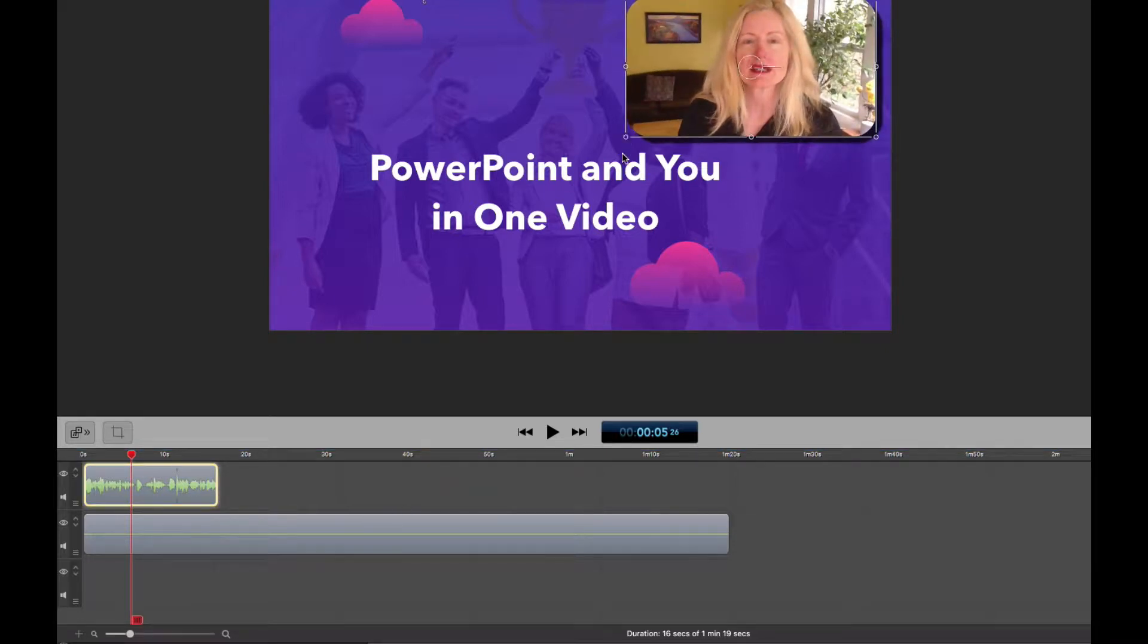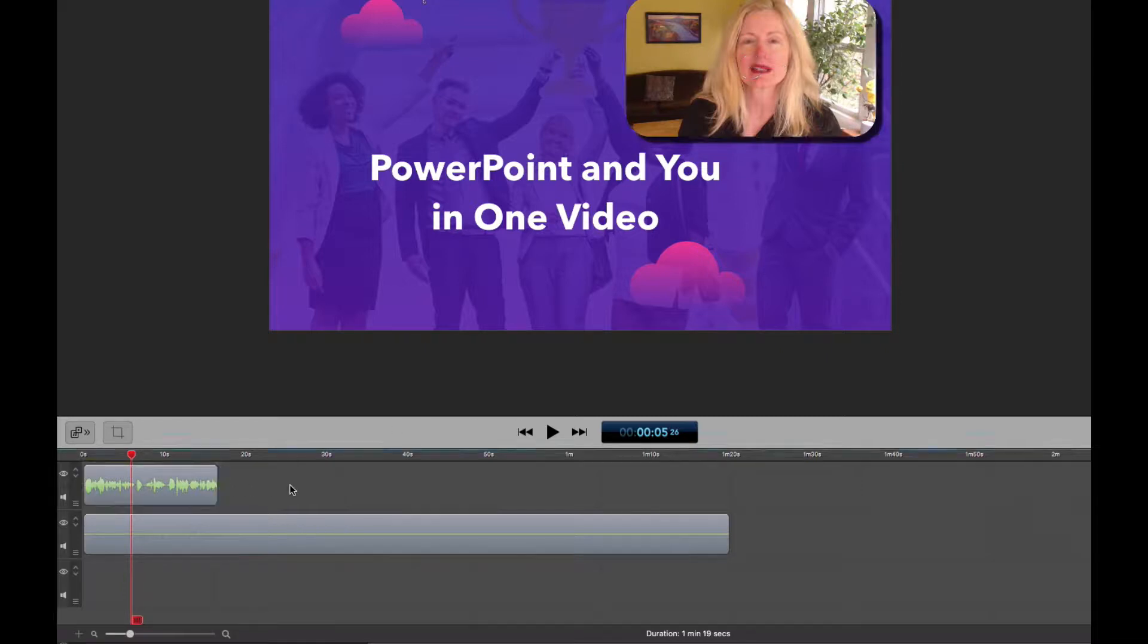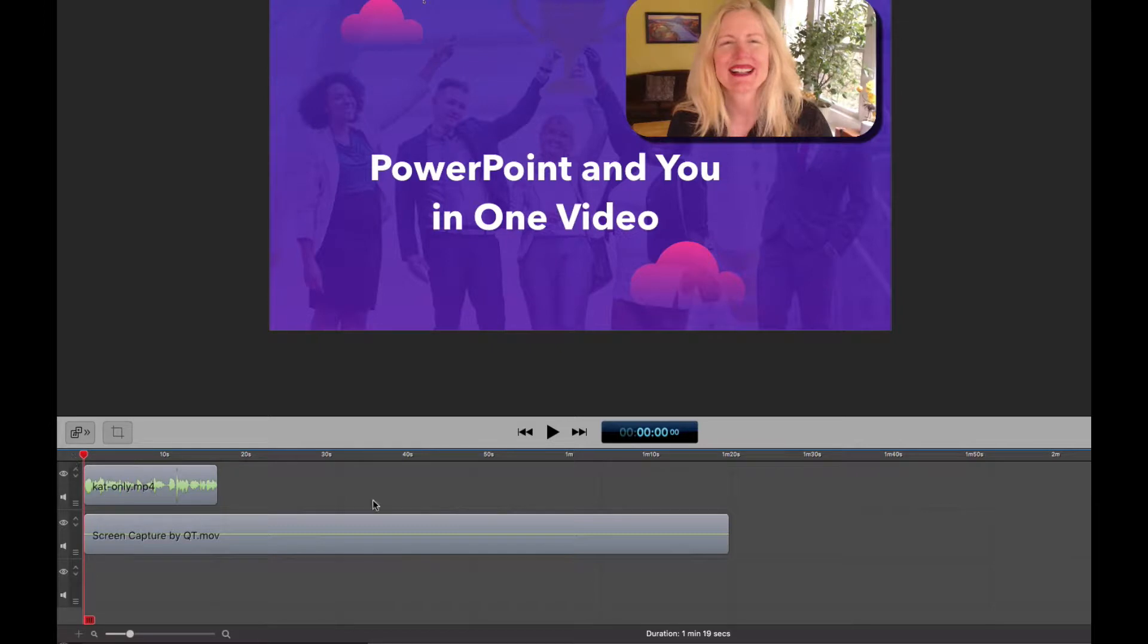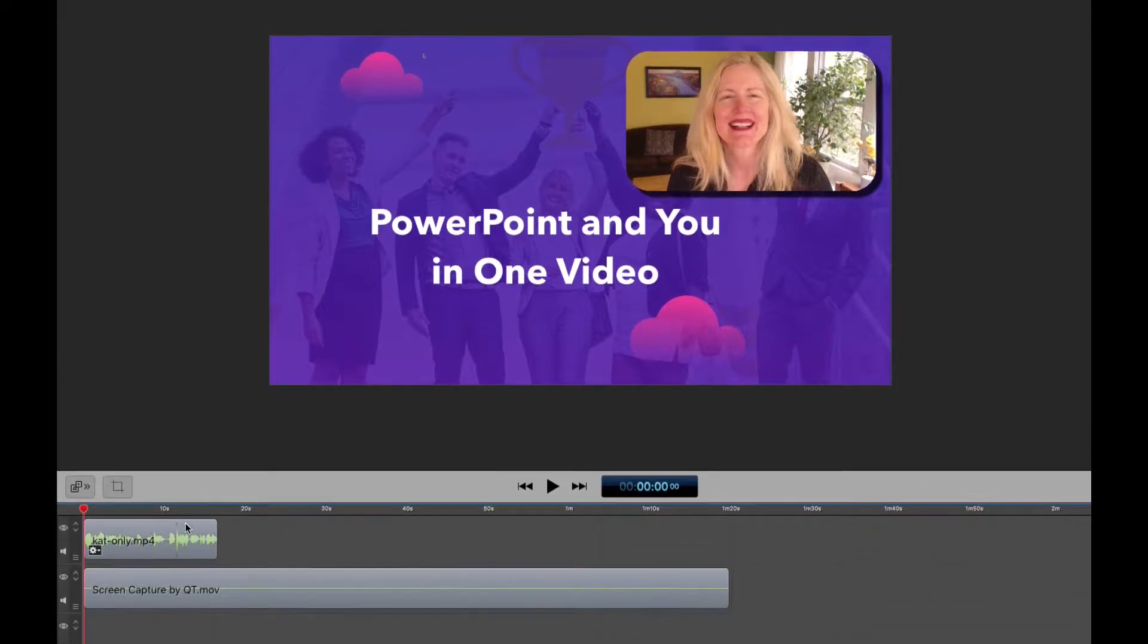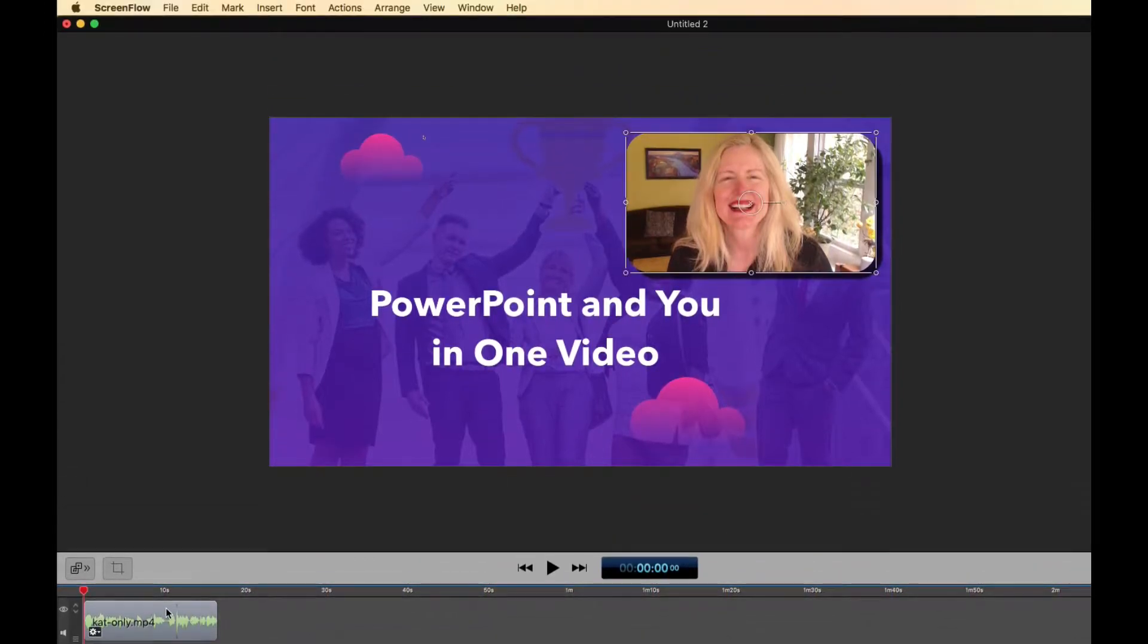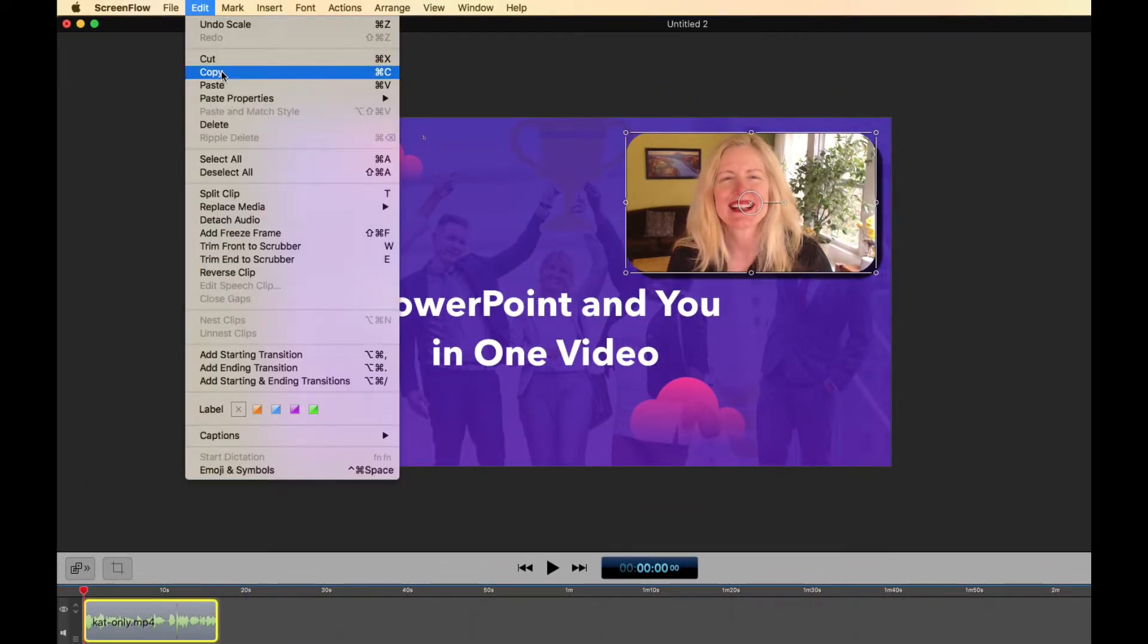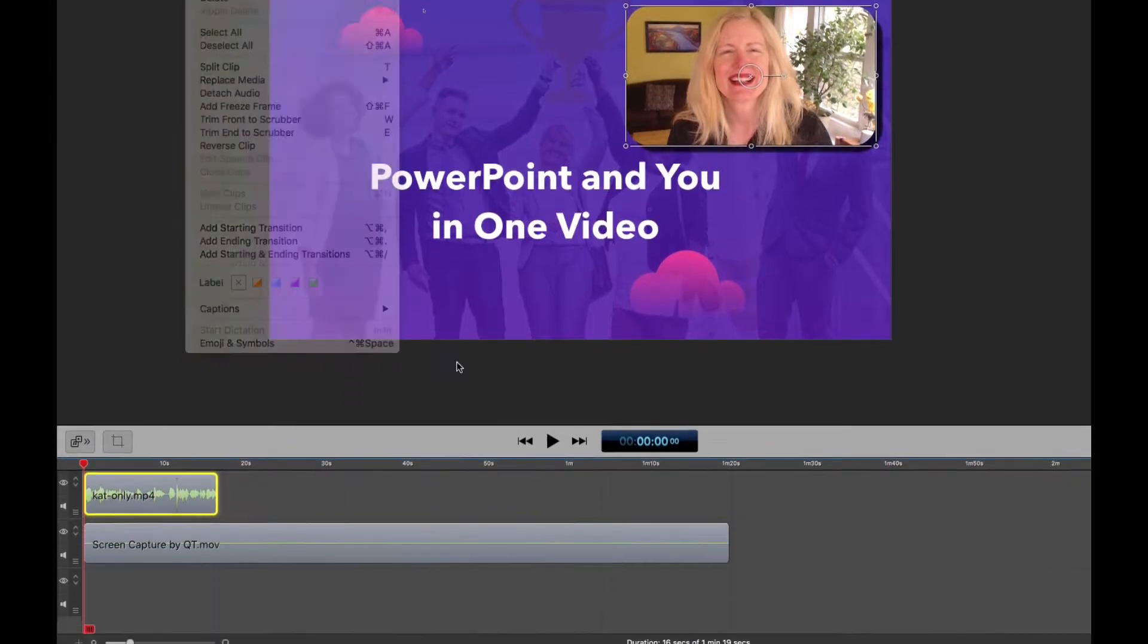So we've got that there and the first thing that we need to do is we need to actually copy this because when you fade this out, you're going to fade both the audio and the video. So we don't want to have the audio go away at the same time as the video. So I am just going to go here and copy and I'm just going to go and paste.